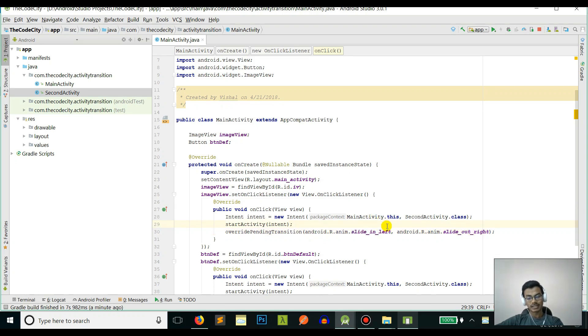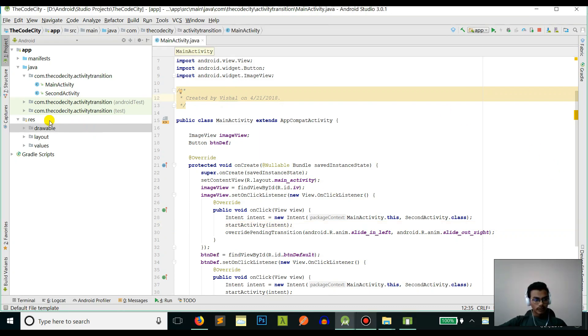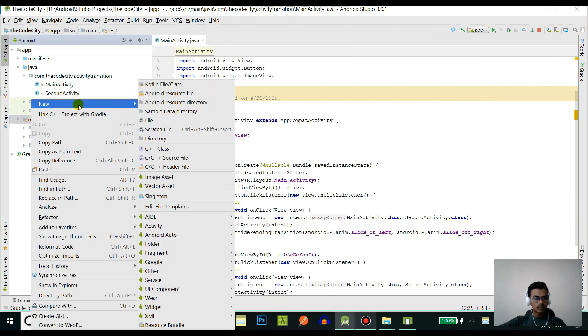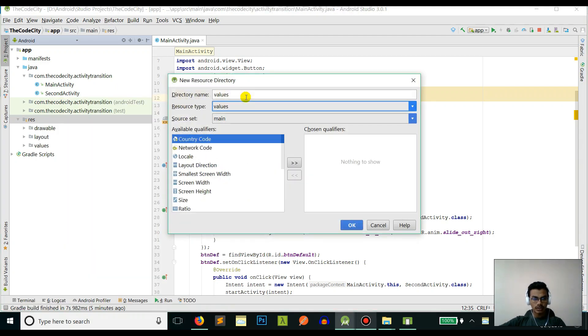I'll show you how to do that. You need to go to your resources folder, right click on that, and create a new Android resource directory.